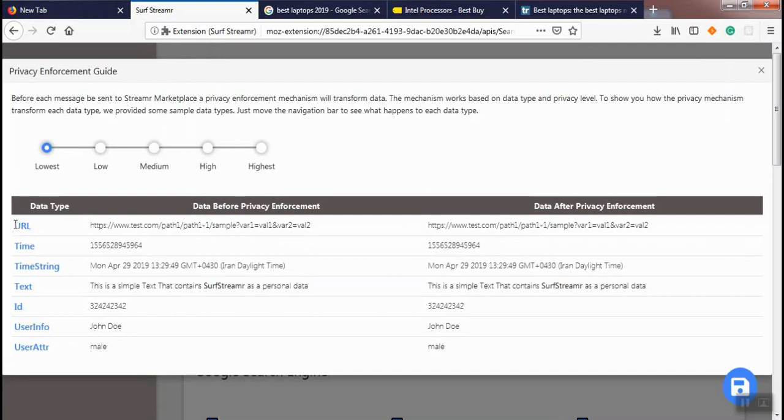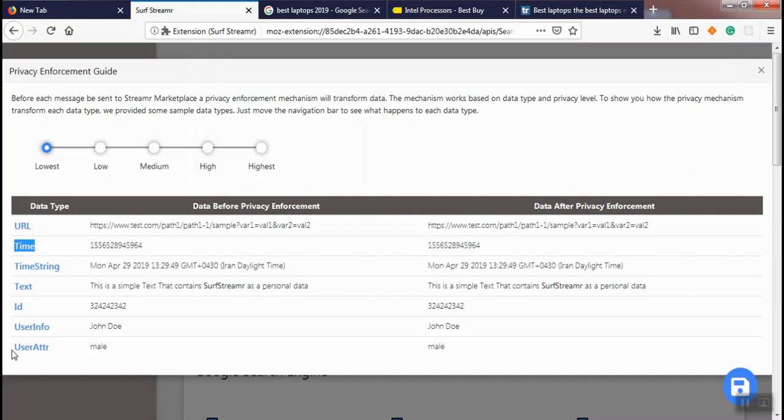We have identified some data types for data that has been sent to marketplace: URL, time, time string, text, ID, user info, and user attribute as data types.